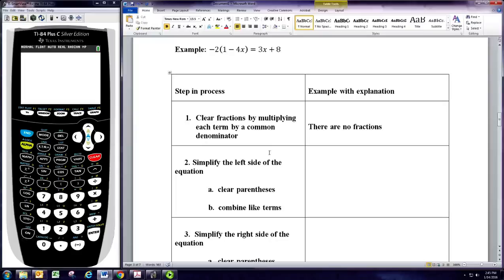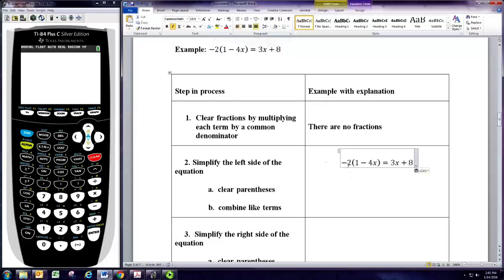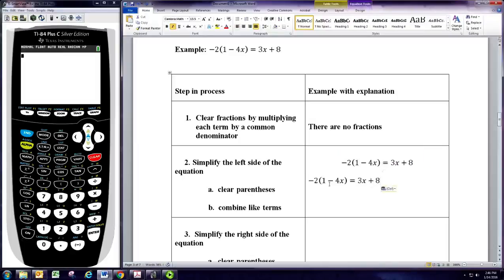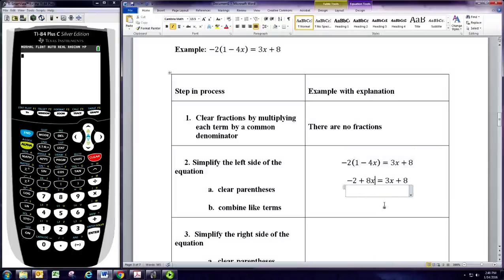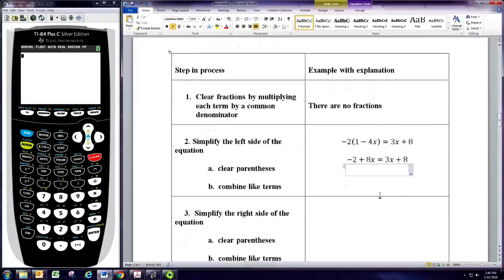Then we're going to simplify each side separately. You look at just the left side — we need to think of that as an expression and refer back to the procedure for simplifying an algebraic expression. That's when we distribute and then combine like terms. In this case, we want to distribute the negative 2. So distributing the negative 2: negative 2 times 1 is negative 2, and negative 2 times negative 4x would be positive 8x. And that would then simplify the left side.